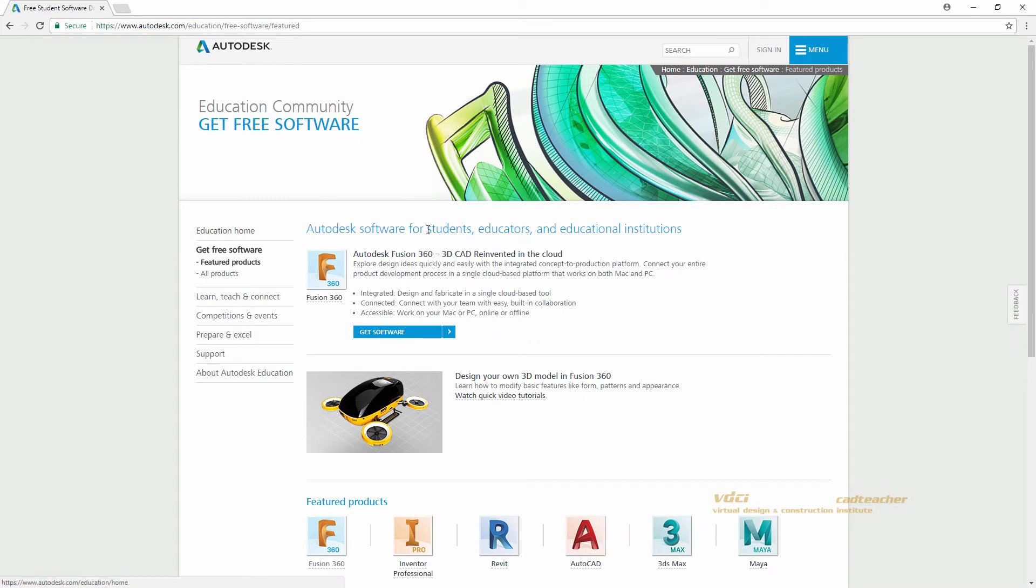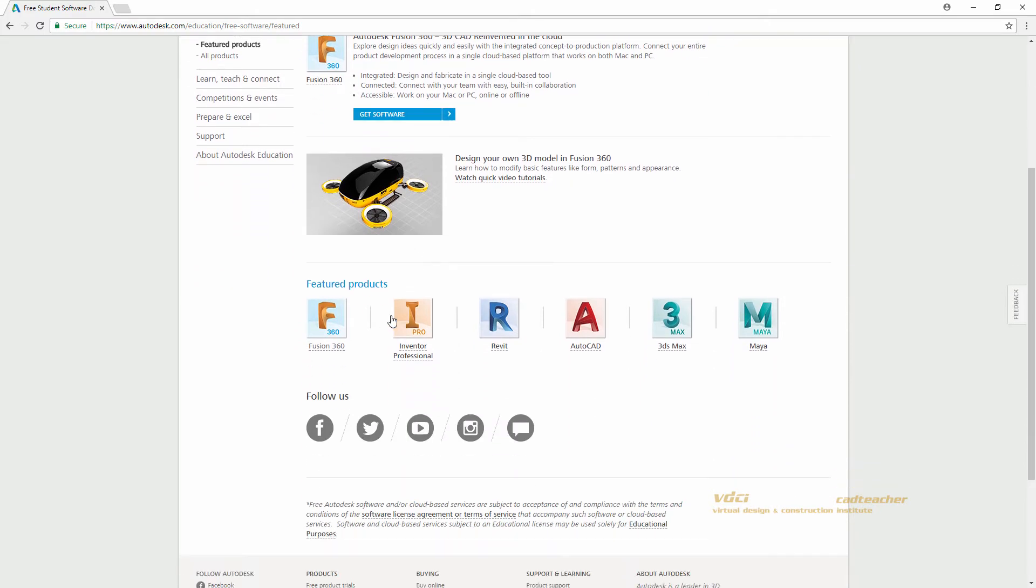On this page you can see what software Autodesk is currently offering for students for free. Fusion is currently featured on the page, but if it is not featured for you, you can scroll down and find Fusion under Featured Products.